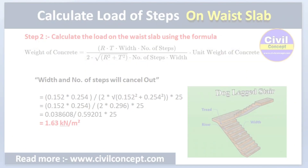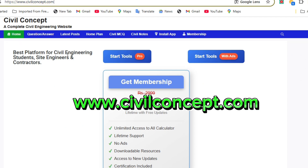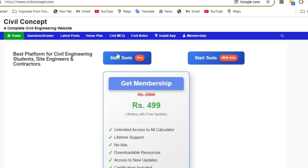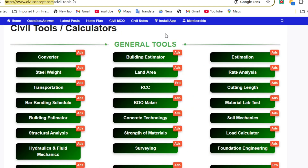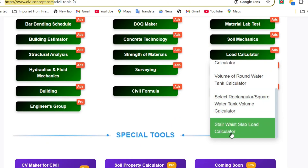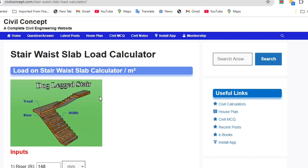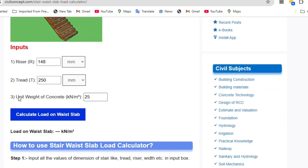Now let us verify this calculation using the website www.civilconcept.com. After visiting the website, you can start with the pro tools if you have a membership, or use the free tools otherwise — the calculations are the same. Click on 'Start Tools,' then navigate to the load calculator, and select the 'Stair Waist Slab Load Calculator.'